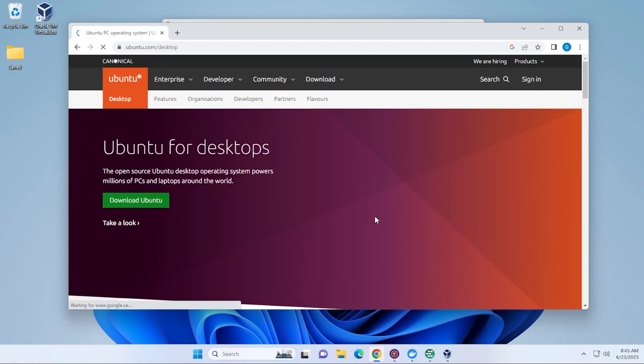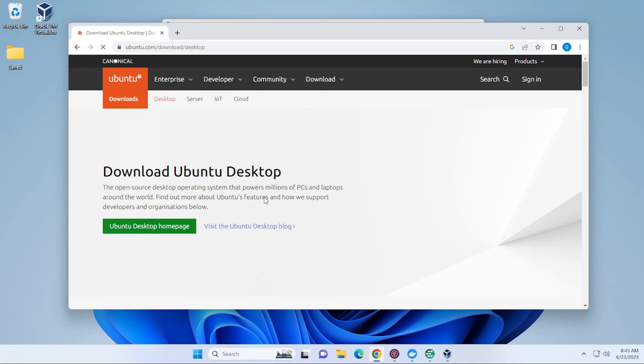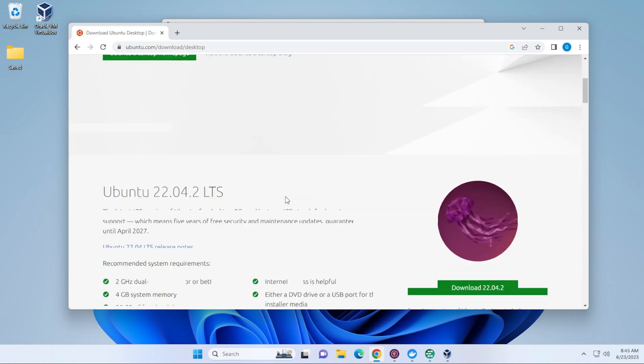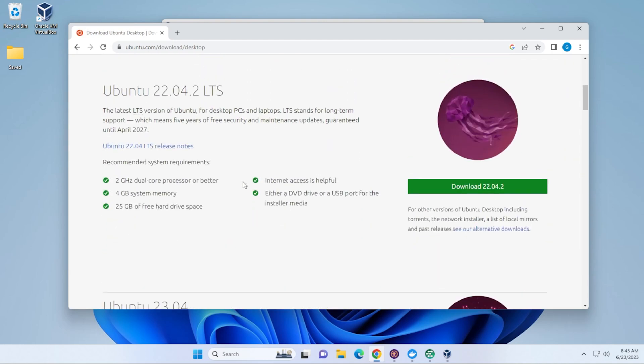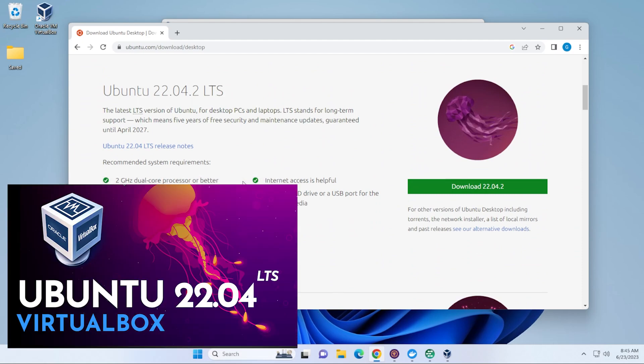We'll just jump over to the download homepage, and we'll just scroll down a little bit here. So, this is the long-term support version, 22.04. This version will not expire until April 2027. So, if you want something that's going to be supported for a very long time, this is the version that you want to install.